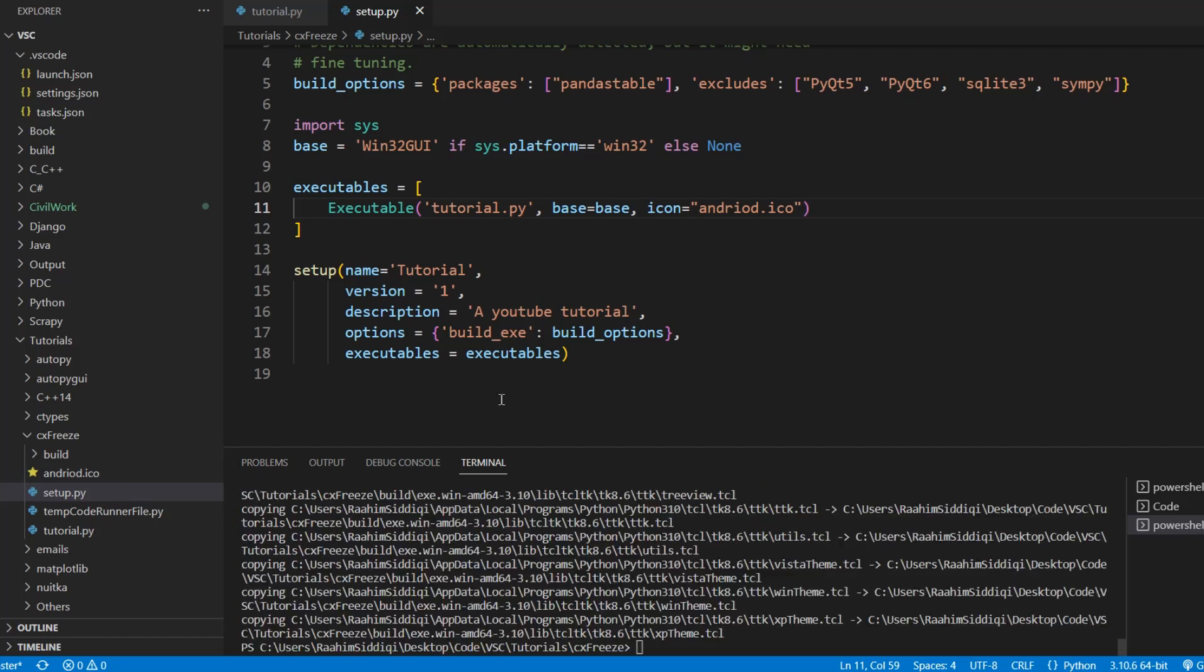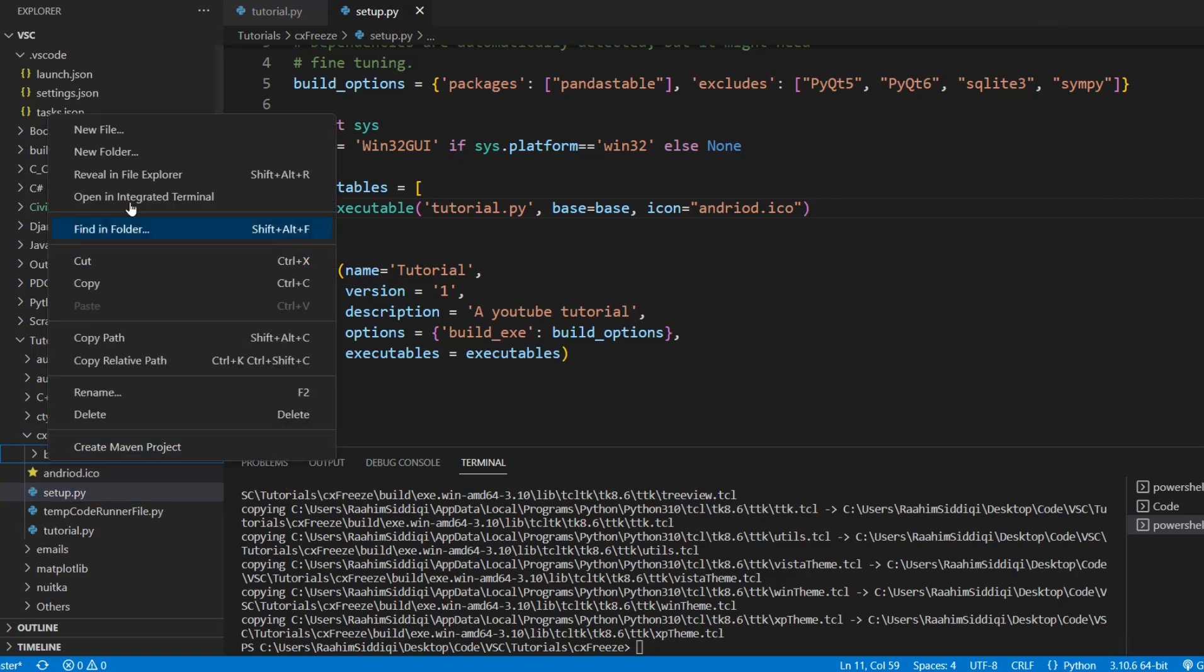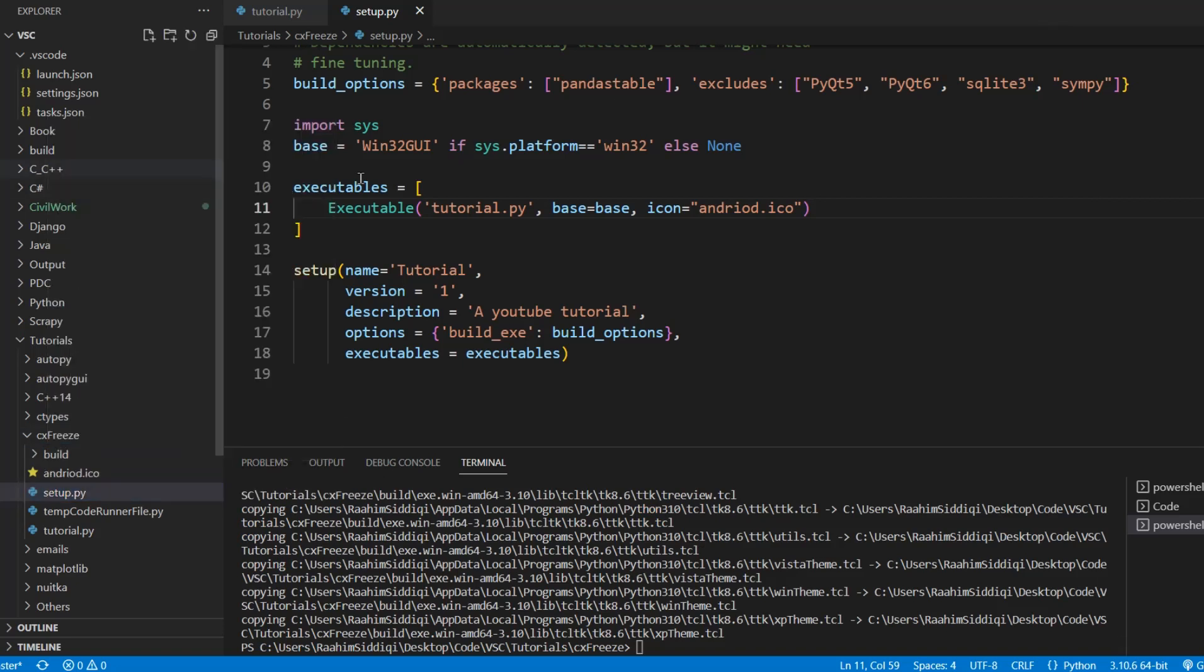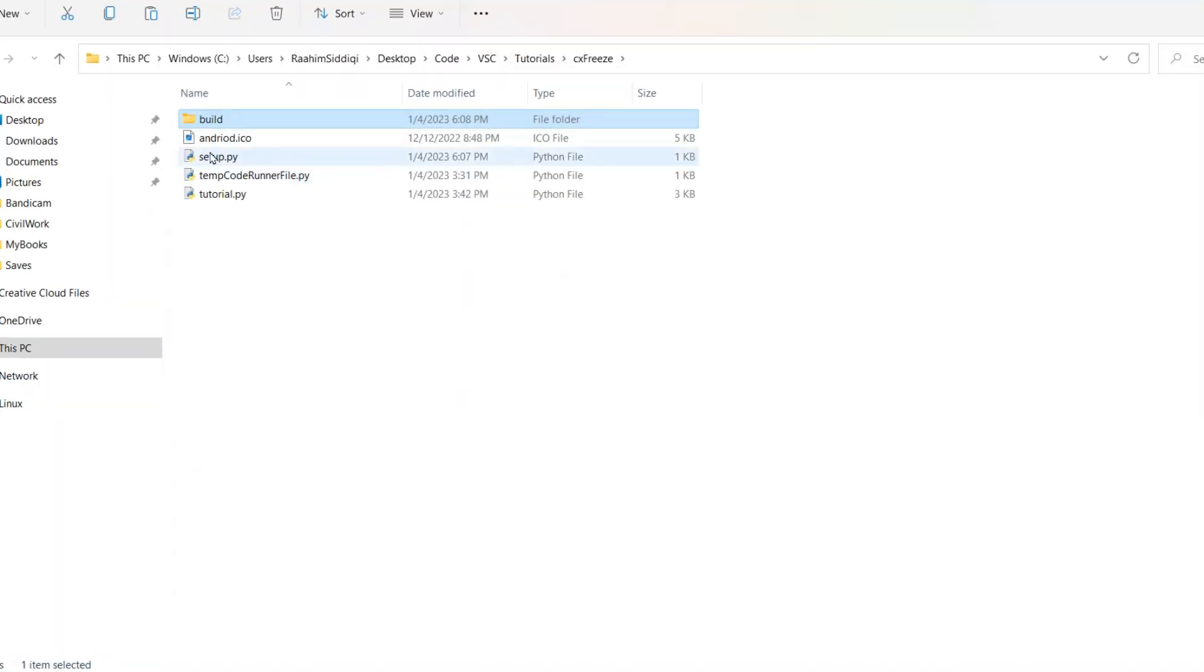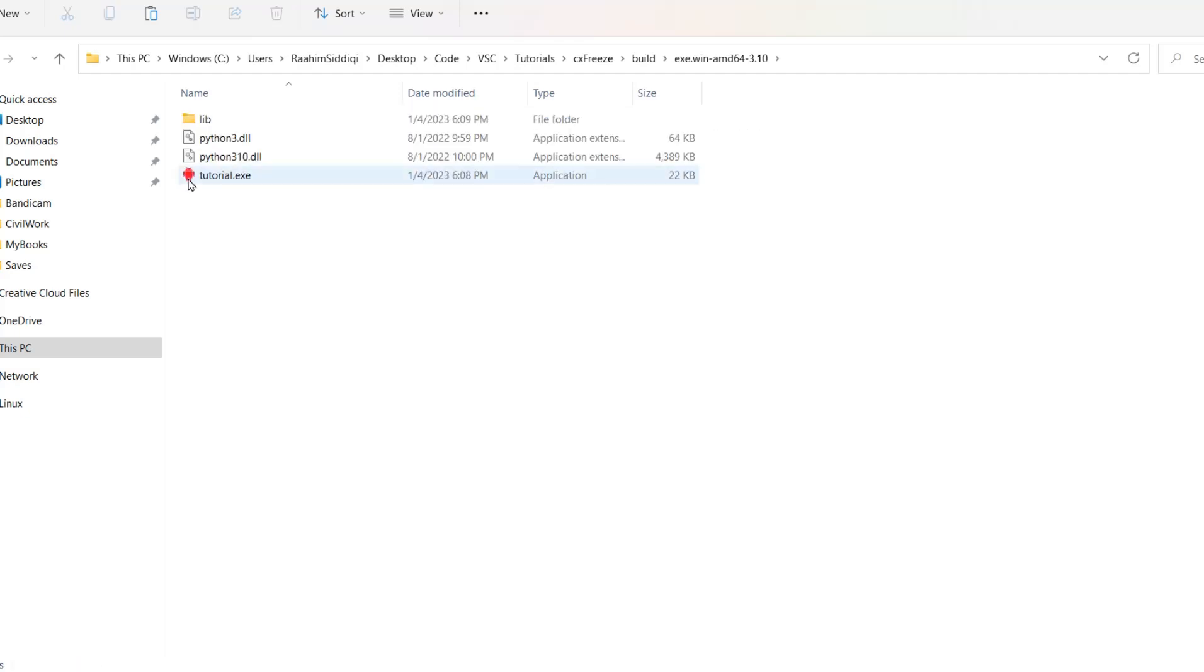Okay, so now our exe is generated. I'm going to navigate to my file explorer, open the build folder. And here we can see that the icon has now replaced the default icon. Great. So we know our code is working.